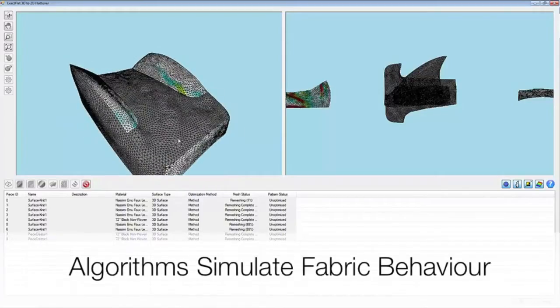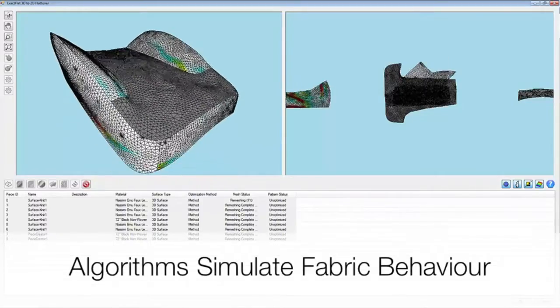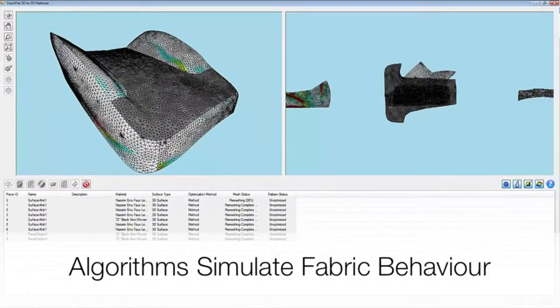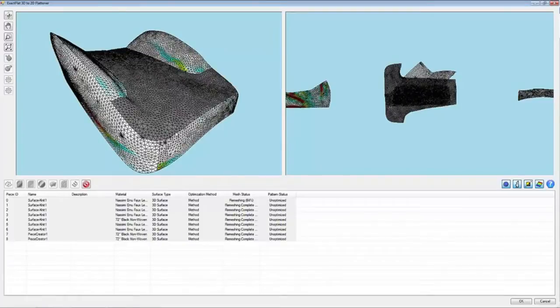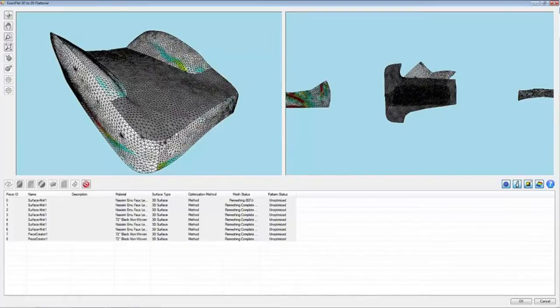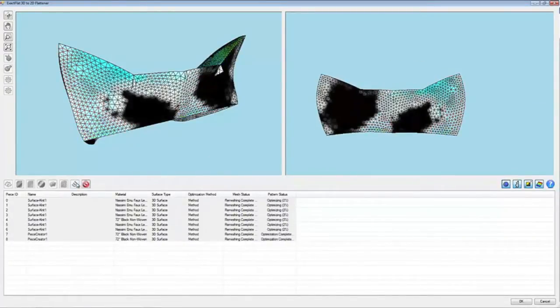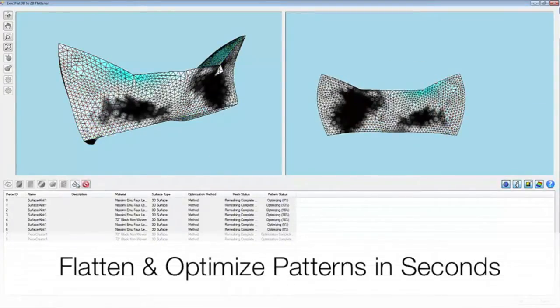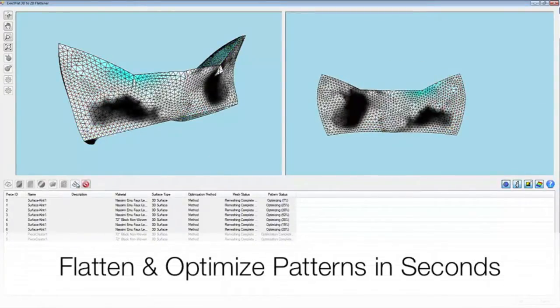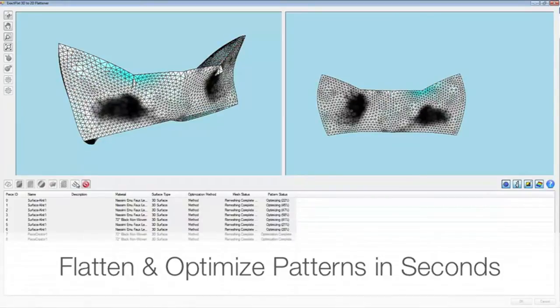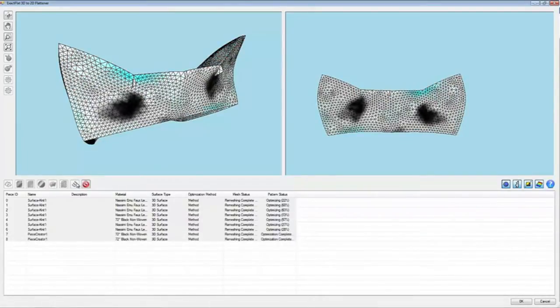XactFlat's algorithms accurately simulate fabric behavior. They knit together faces, create quality meshes, and flatten 3D surfaces, and also remove wrinkles, unwanted strain and sag, and optimize patterns.